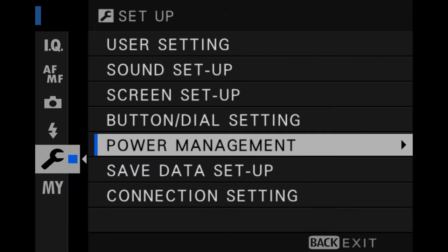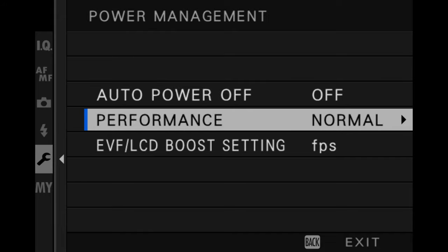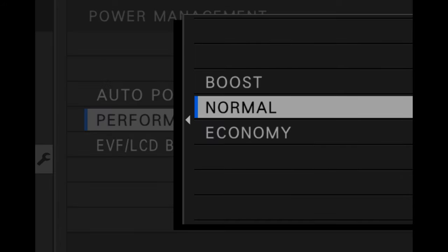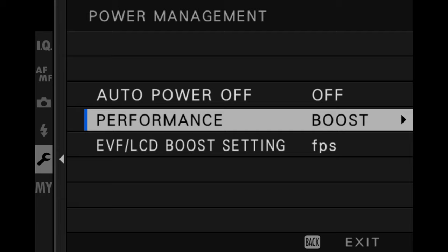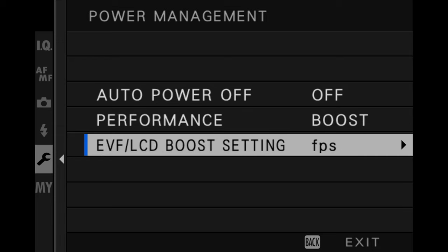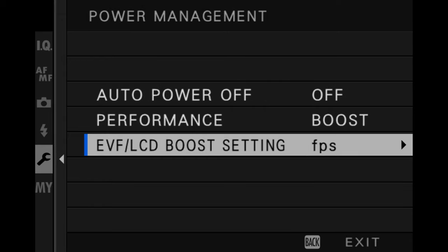Then we have the power management setting. Under Performance, choose Boost — it ensures autofocus is working at maximum capacity and improves the quality of the display. There are three boost options; choose EVF frame rate priority, which increases the frame rate to 100fps (100Hz), giving you a better and smoother live view when composing.